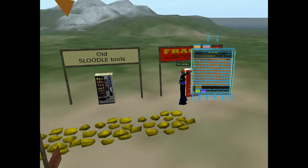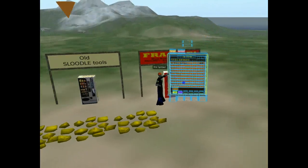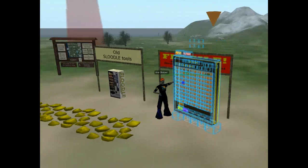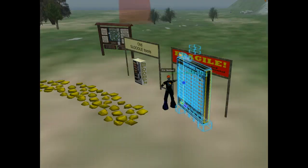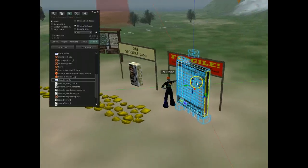Hello everyone, this is FireCentaur here, coming to you live from Sludle Island.